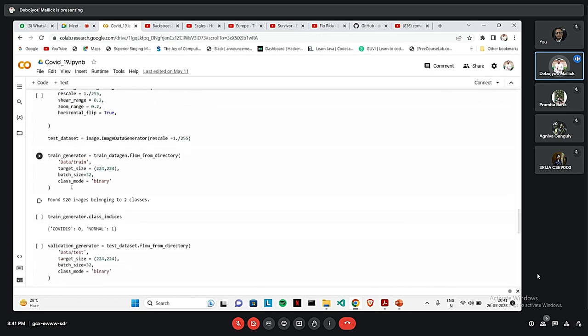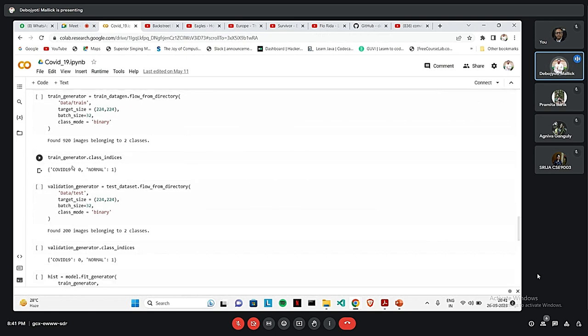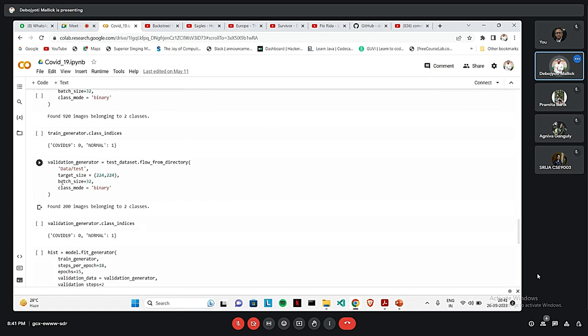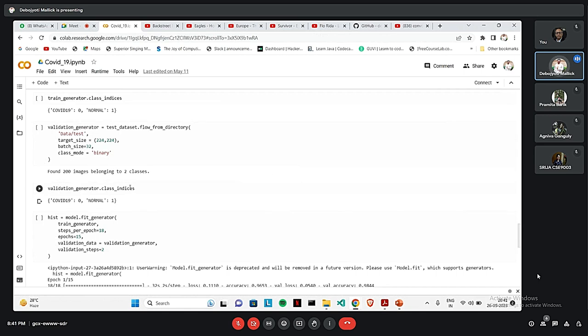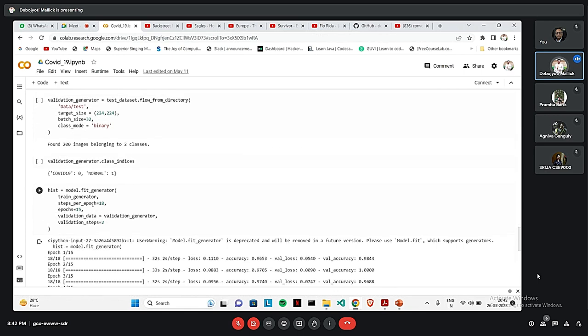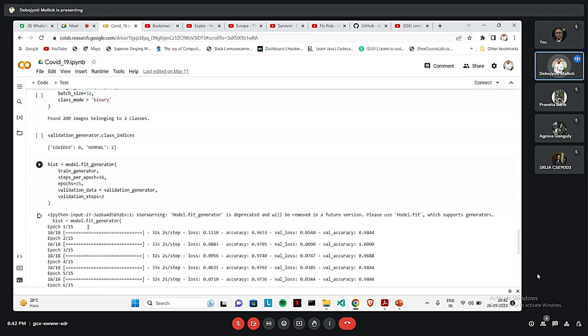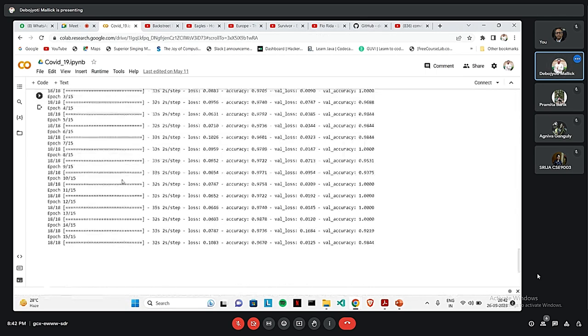Train generator function, class mode will be binary. So, 920 images have been found belonging to two classes. Then we have used train generator for class indices. Train generator function given the class indices, COVID will be 0, normal will be 1. Then, validation generator, again the same thing. For that test data set, we have found 200 images belonging to two classes. Again, the class indices will be COVID as 0, and normal as 1. Lastly, we have used the model fit generator to actually train the model.